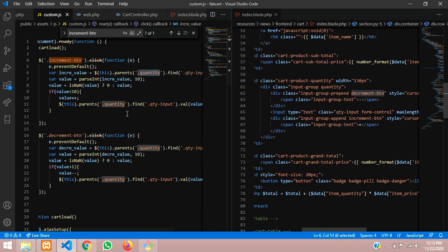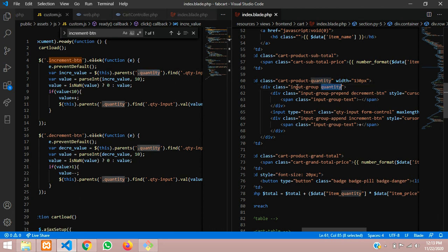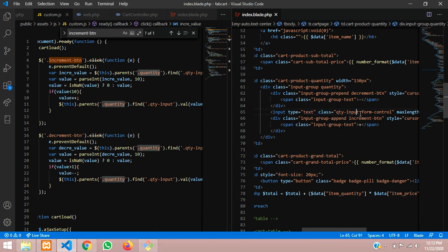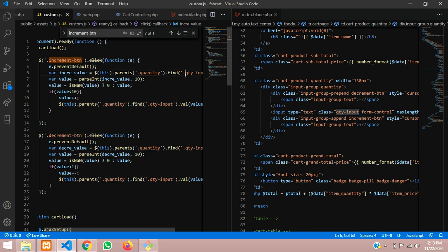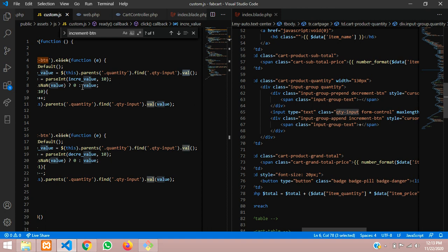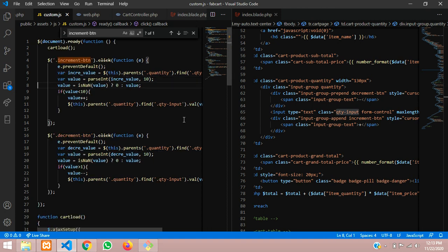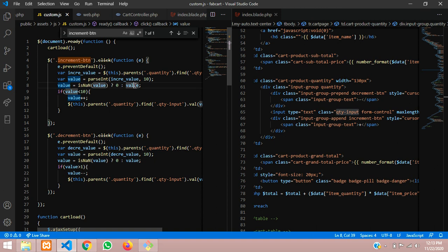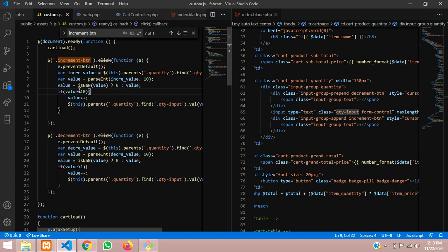This is the quantity, the parent quantity is this. Inside this we are finding its class input quantity input value. We are using the class, and you can find that class is available here dot val where we will take that values. Then after that we are passing that increment value in parseInt. Only integer numbers will take that value. Then we are checking with isNaN, only number should be allowed. If another number is there, just skip and start doing with that. The value is less than 10.